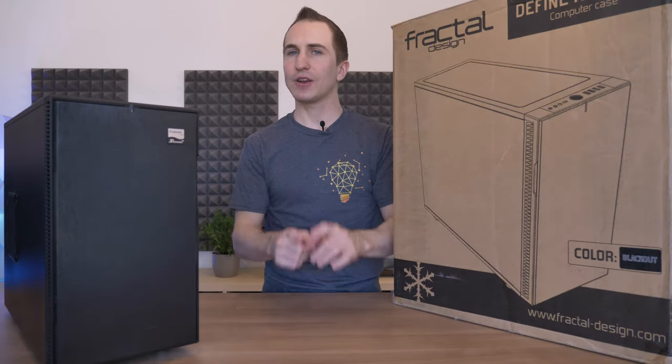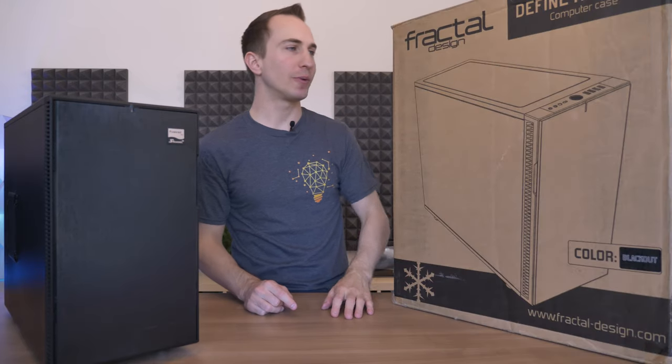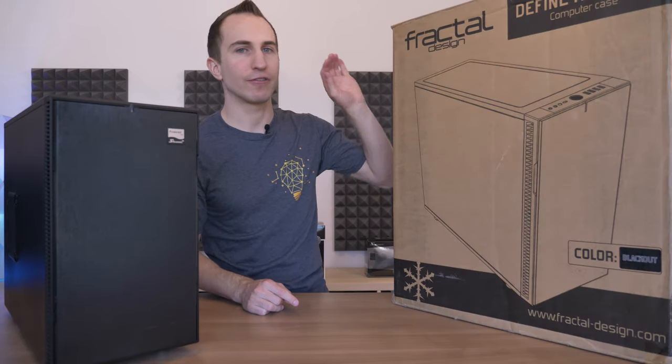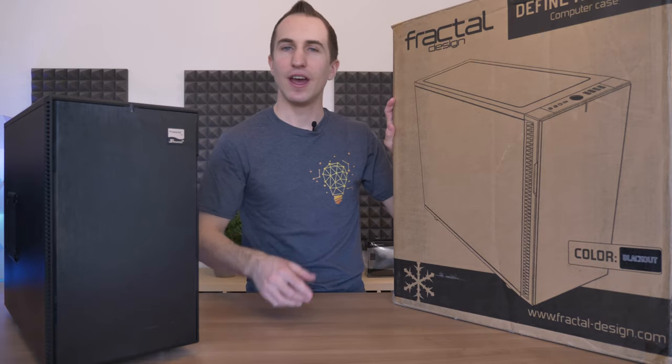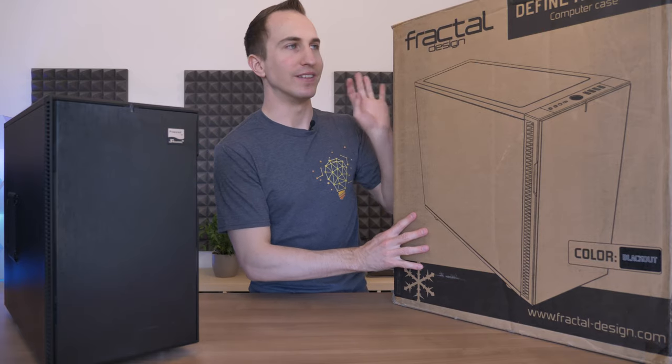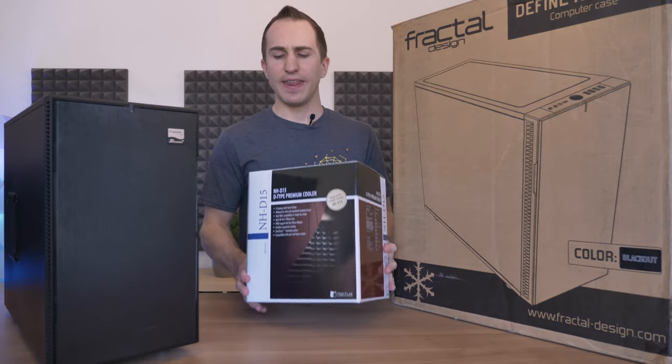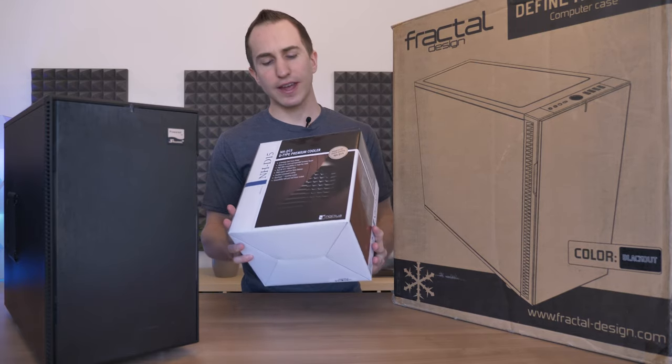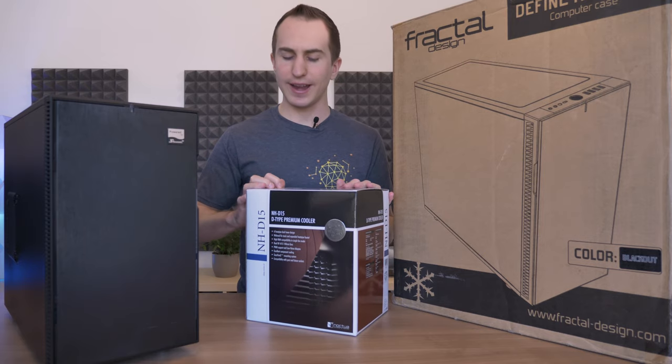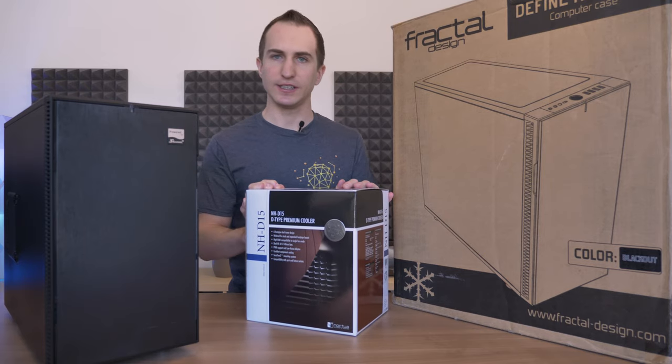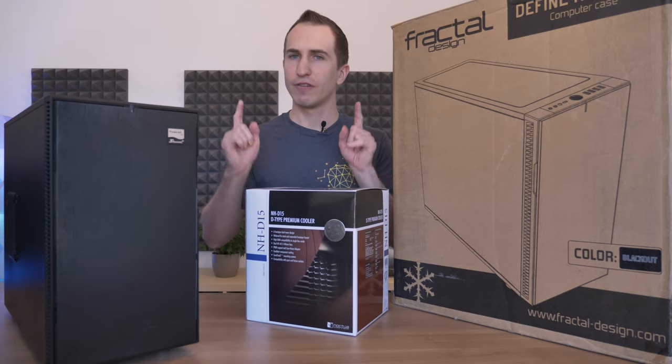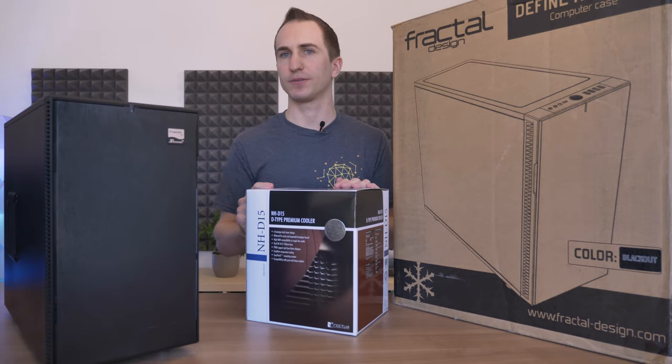But before we get right into today's server build, I'd like to thank Fractal Design for sponsoring the Define R6 and then I'd also like to thank Noctua for providing one of their NH-D15 CPU coolers for this project.